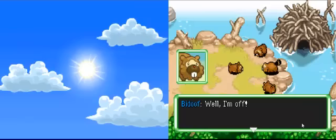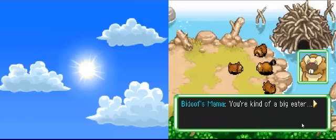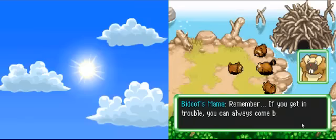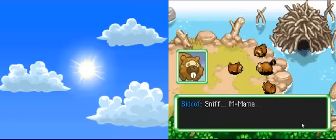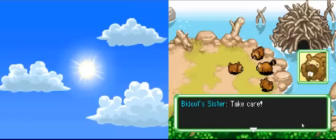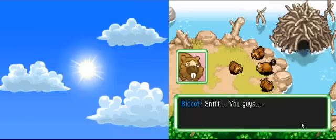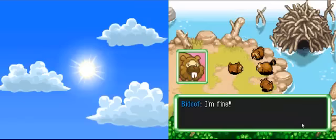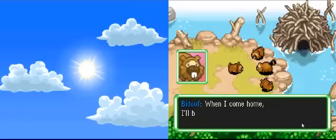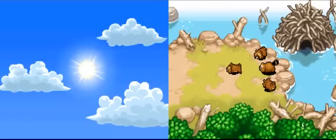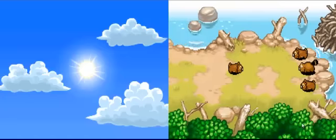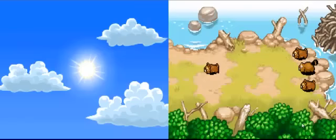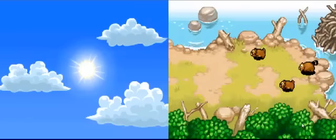Well, I'm off. Bidoof's mama. Mama. You guys. I'm fine. Don't you worry about me. When I come home, I'll be big. I'll make you proud of me, you hear? Just wait and see. My body is ready. By golly, everyone. I'm off. No one cares about Bidoof. Maybe, who knows? Maybe in this I'll grow to love Bidoof.